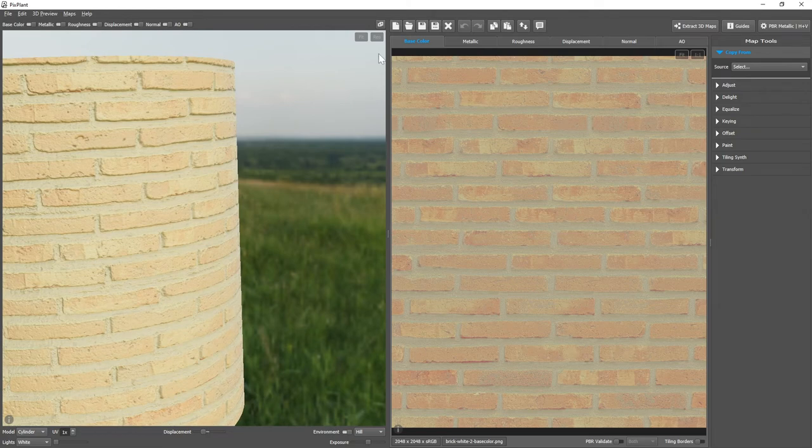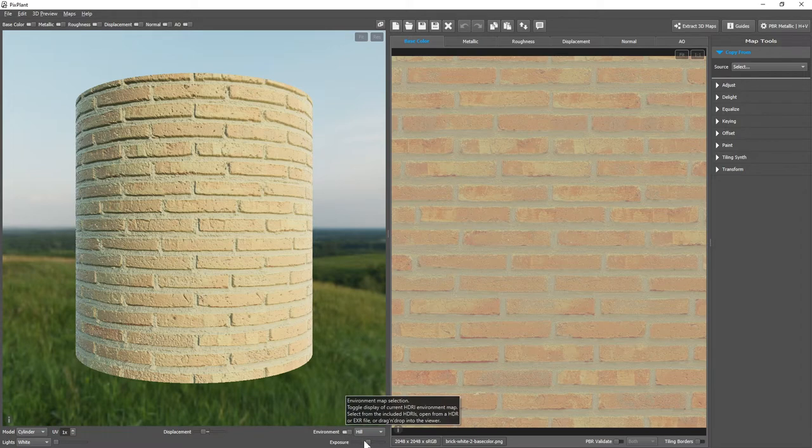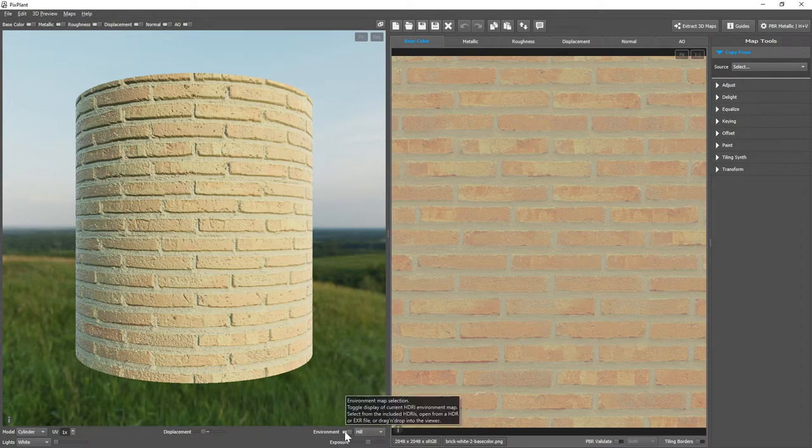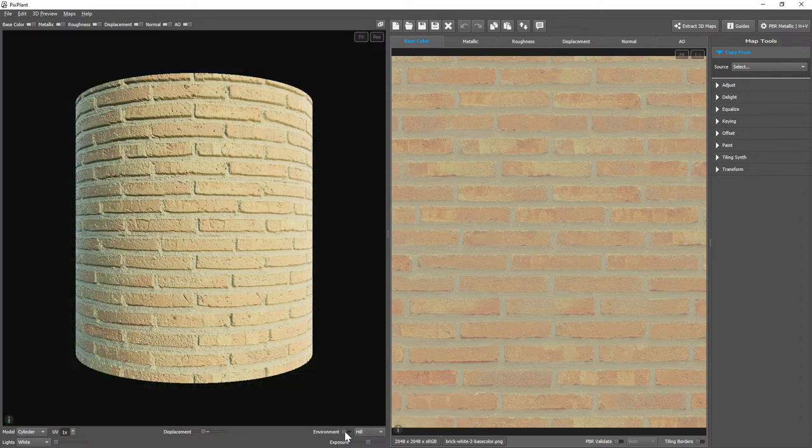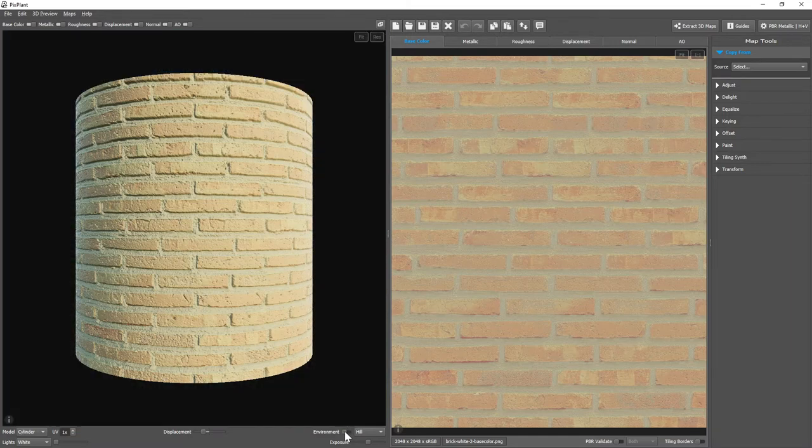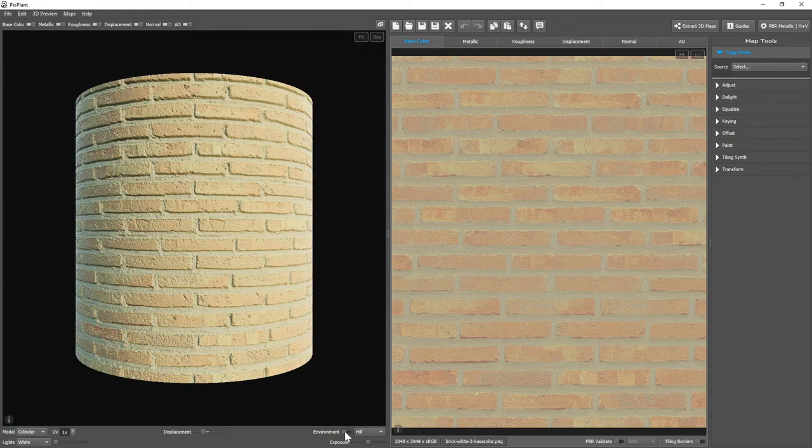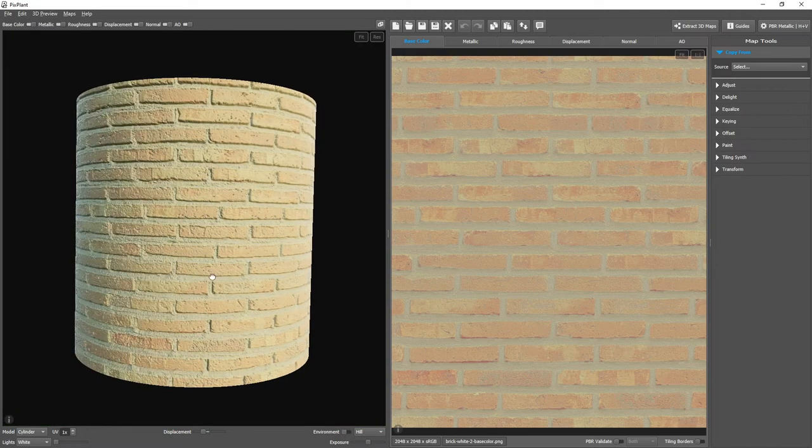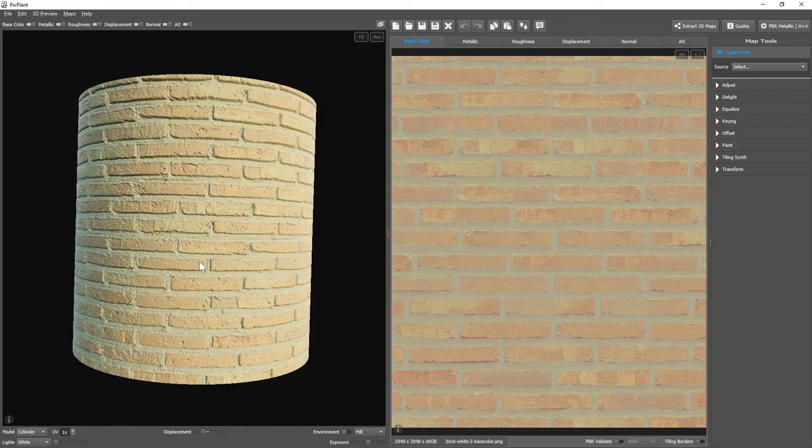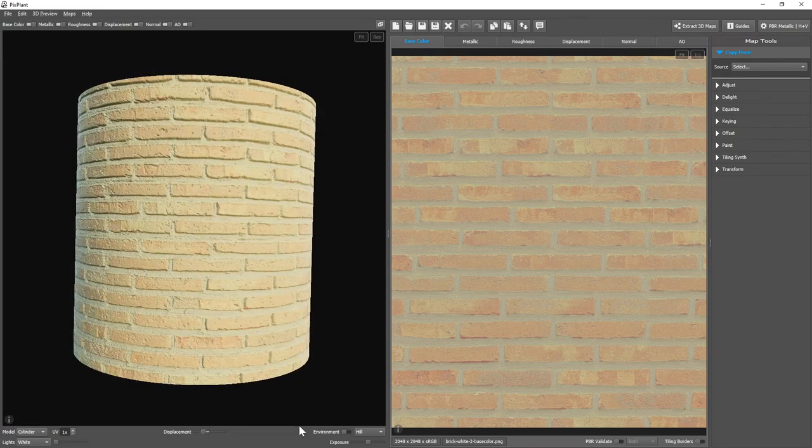Next we have the environment control, which is both a switch and an environment map selection menu. We can enable or disable the preview of the environment map. It's only the display because the environment map light is being used to render the model.